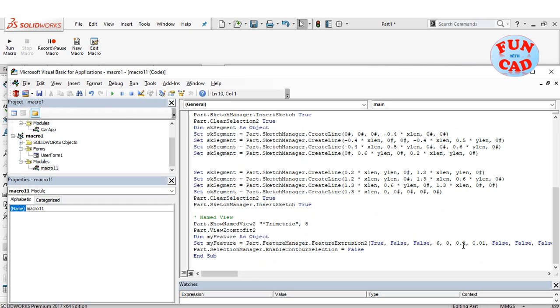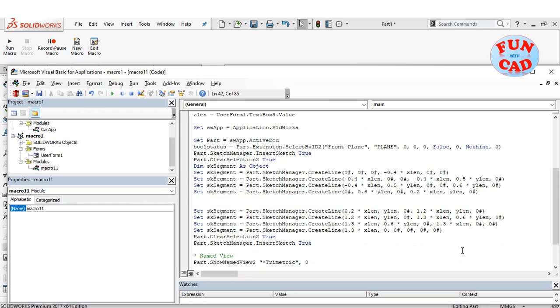Also, I had missed to add z_len variable for boss extrude. I will add it as shown.